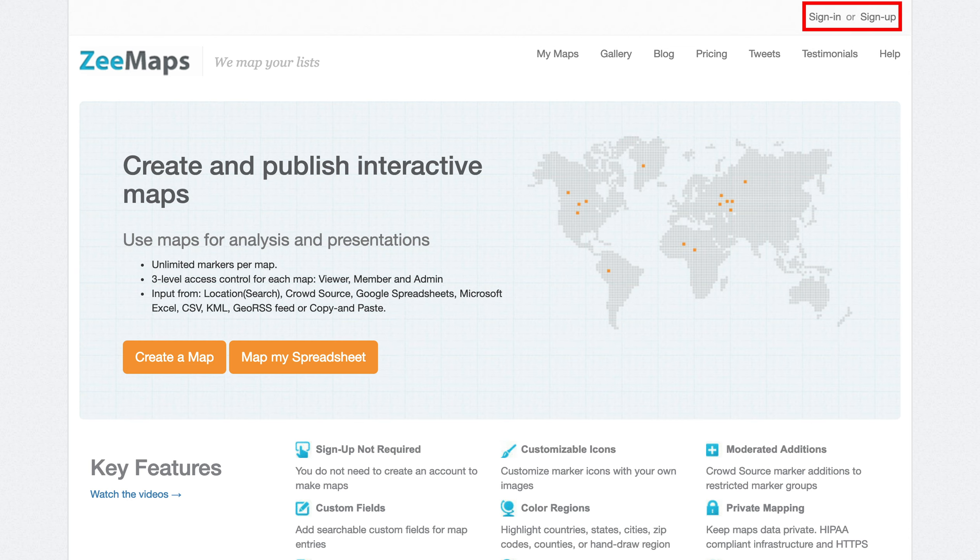You do not have to sign up to create a map with ZMaps, but it is advisable that you do so that you can come back to ZMaps anytime, sign in, and have full access to all your maps, even on a smartphone while you're on the road.